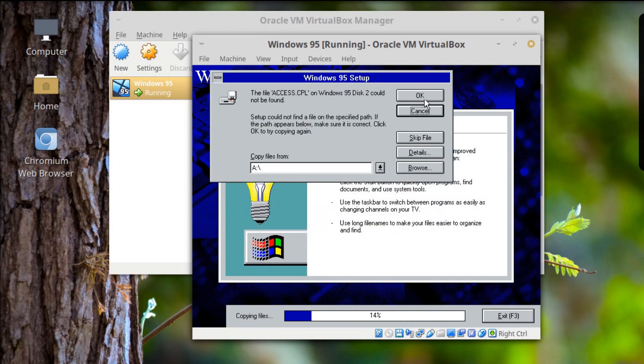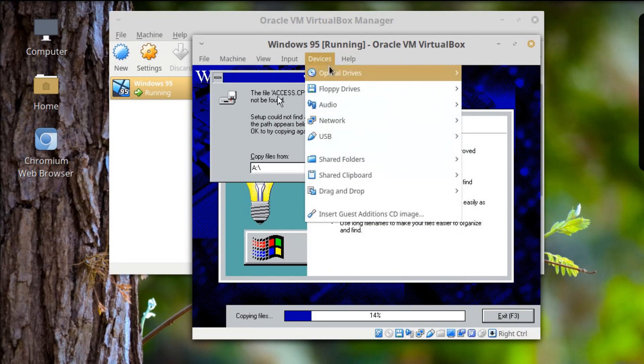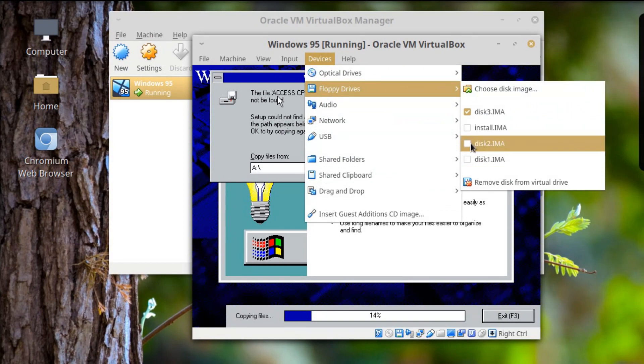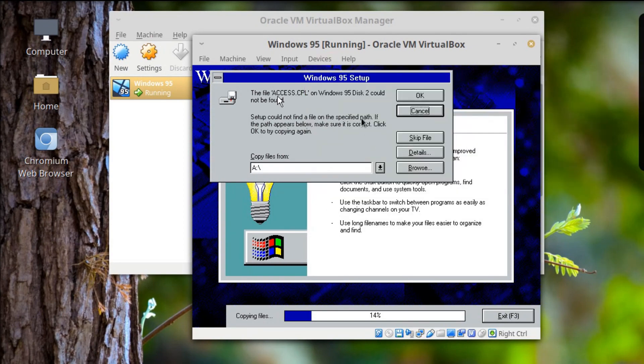No, no — don't quit the setup! Okay. Devices, Floppy Drives. I said Disk 2, right?